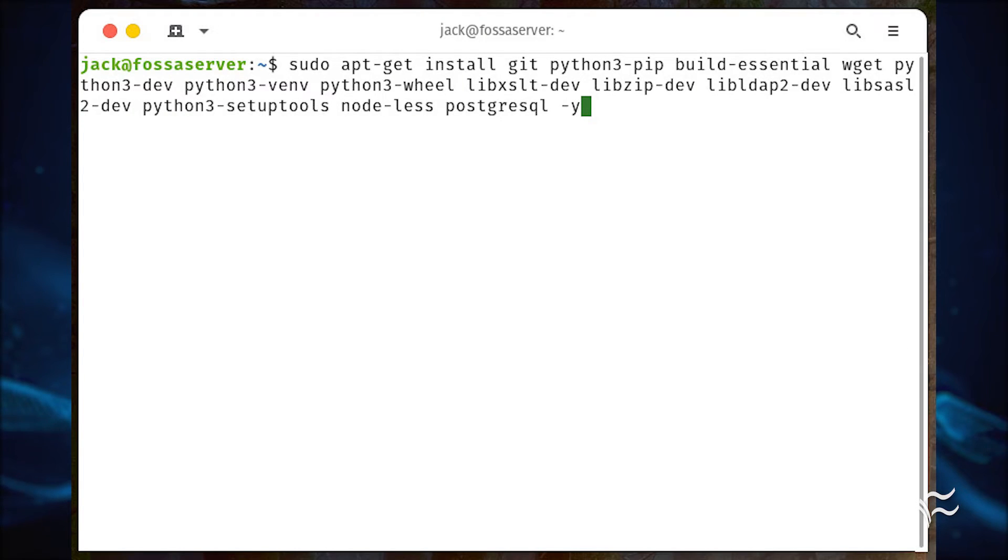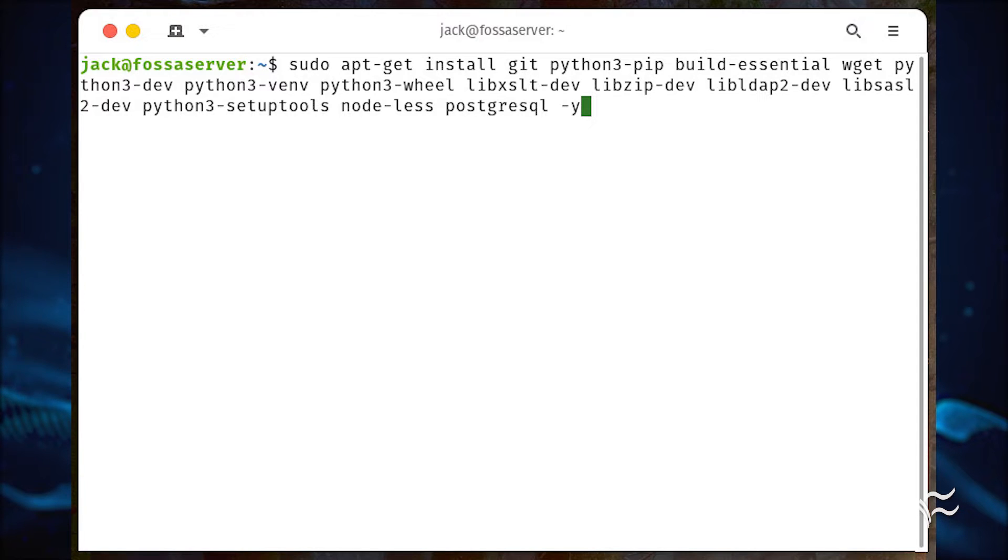The first thing we're going to do is install the necessary dependencies. Log into your server and install these packages with the command you see here.